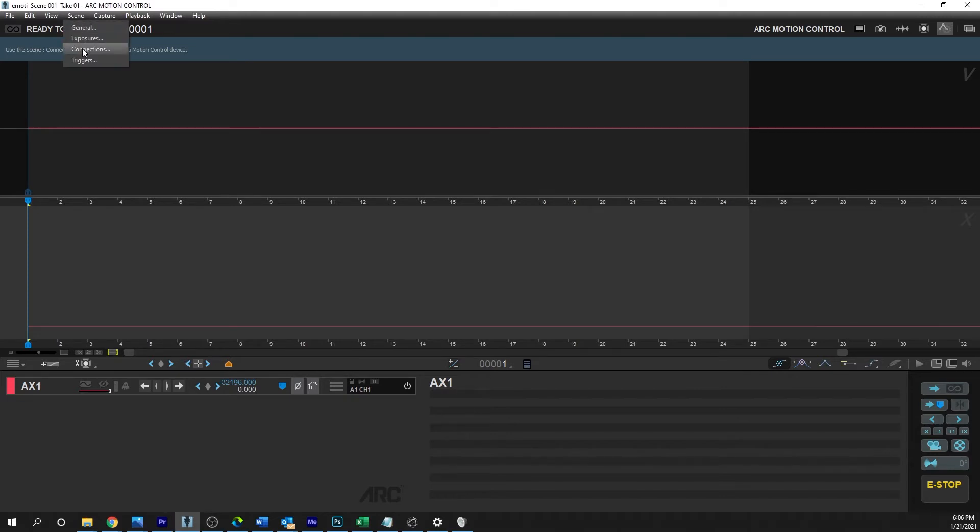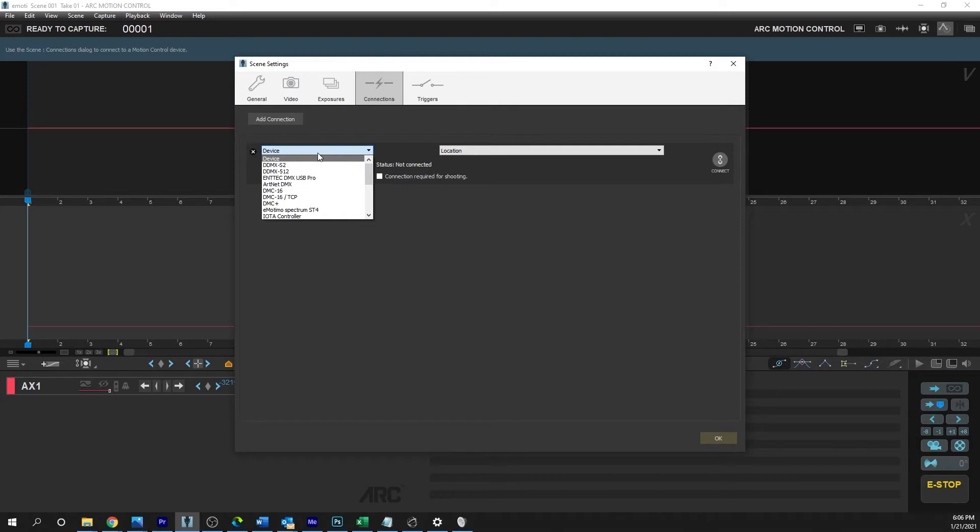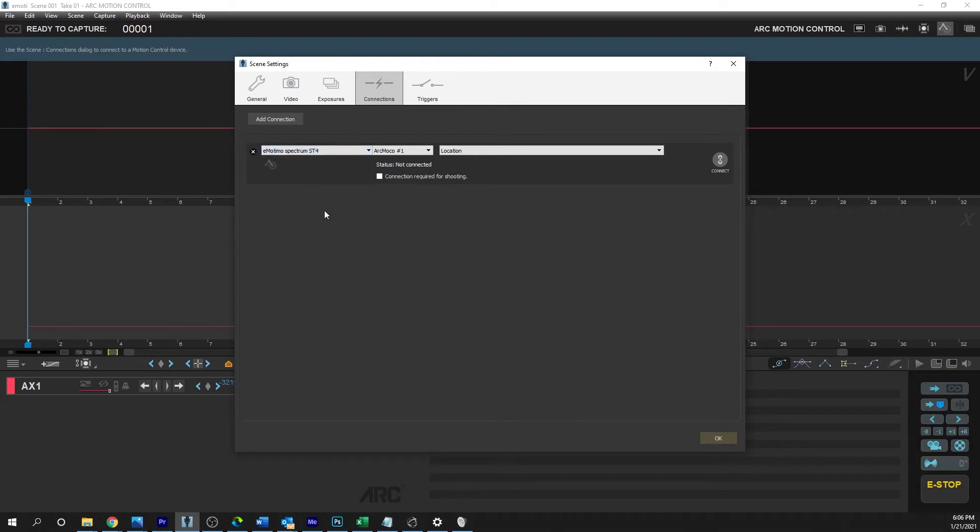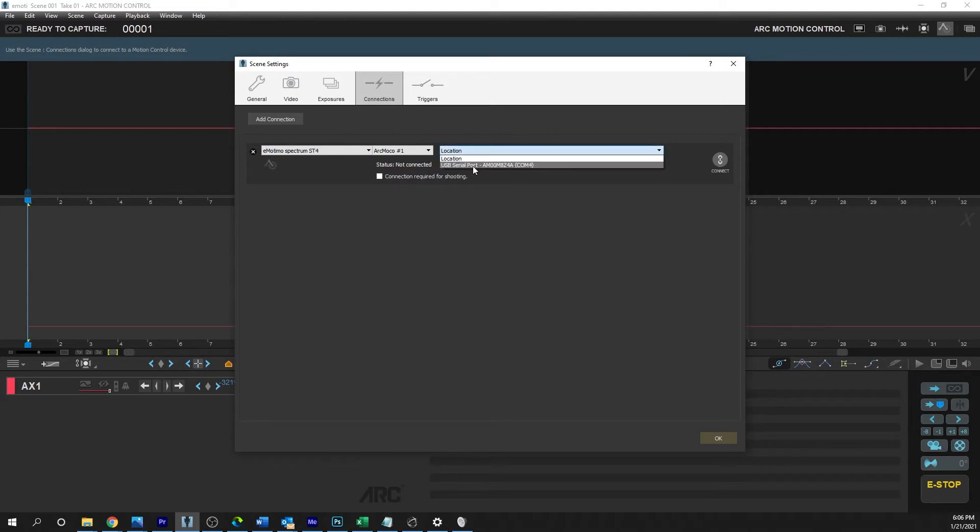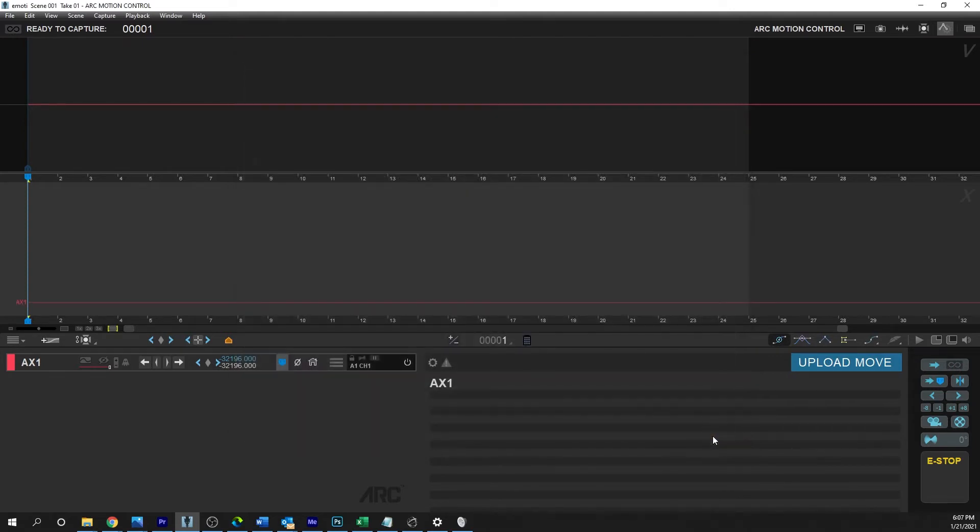click down to Connections and then go to Arc Connection. Under Device, you want to find Emotimo Spectrum ST4, not just Emotimo. And then from here, if you have the FTDI drivers installed, you should see a serial port. If you do not see that, you screwed something up and you should feel bad about yourself. Go ahead and click on Connect and OK, and you are connected to the Spectrum.